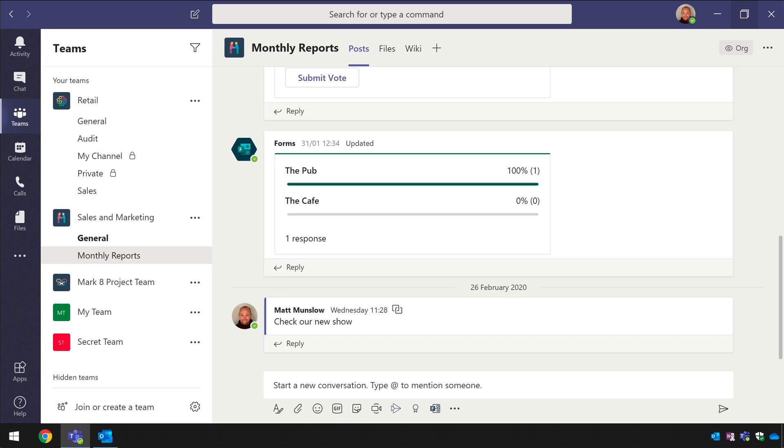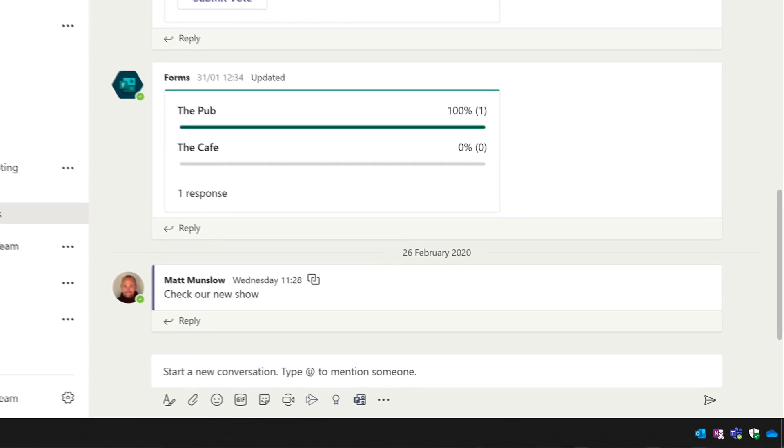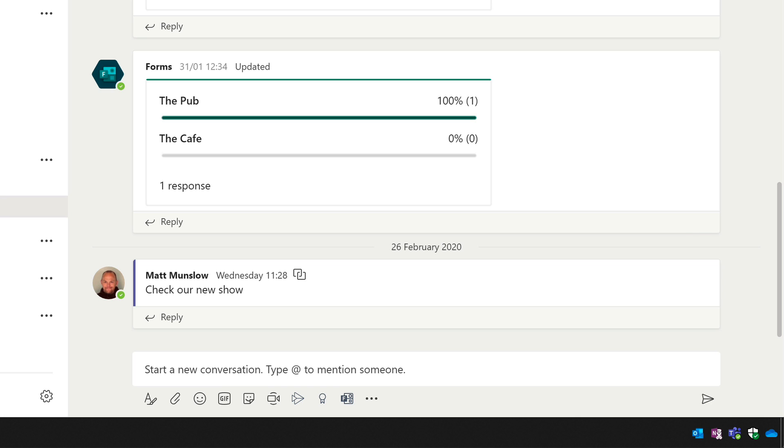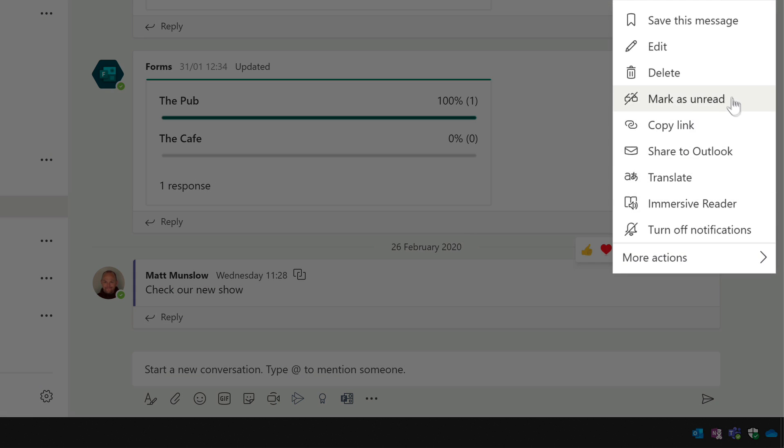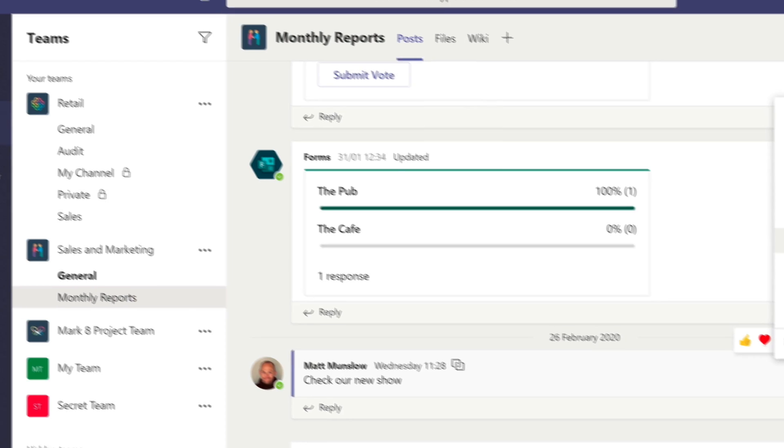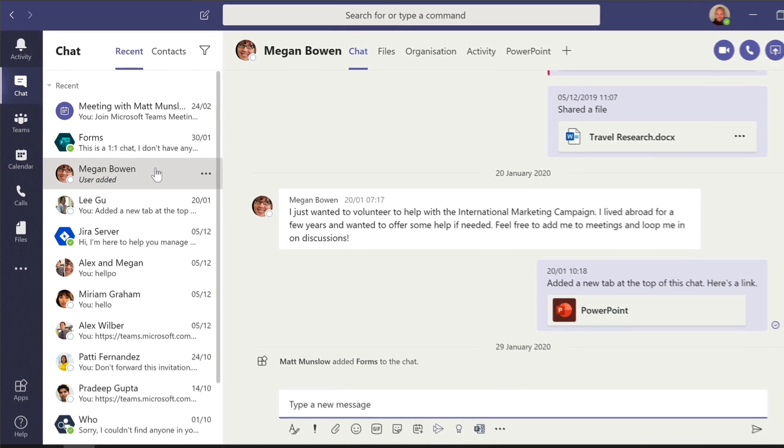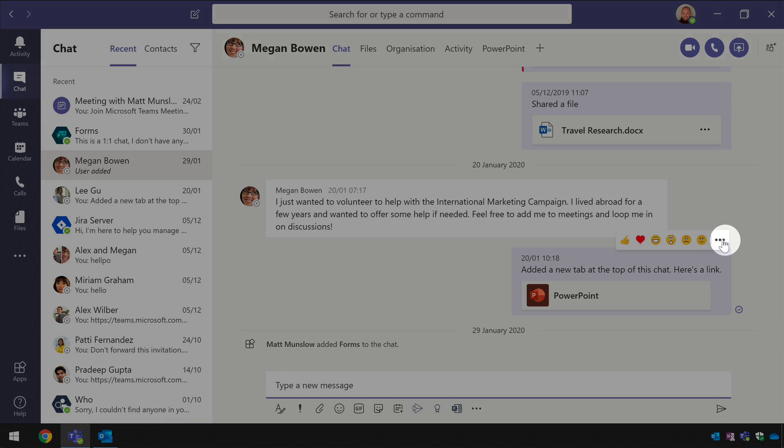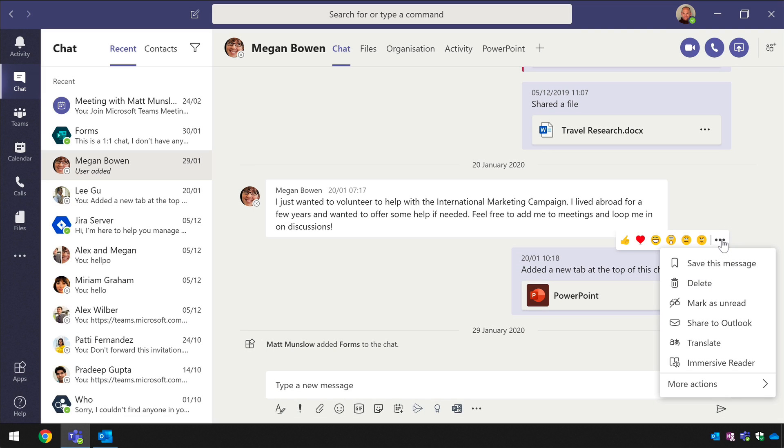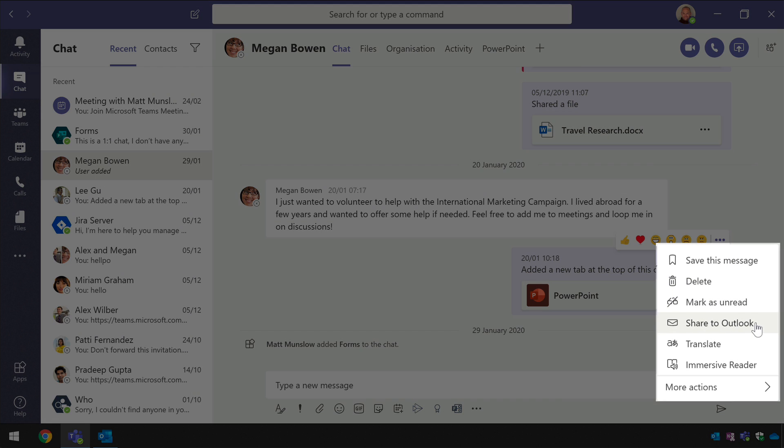It shows up in two places first of all in the posts in your channels so if I go to this post here choose the ellipsis you can see I've got this share to outlook option and the same in chat so I can go to any post and hit the ellipsis and choose share to outlook.